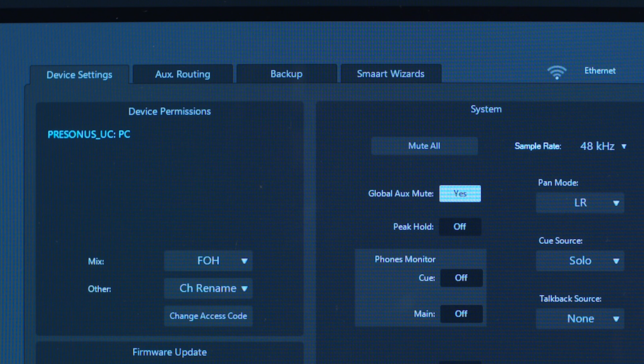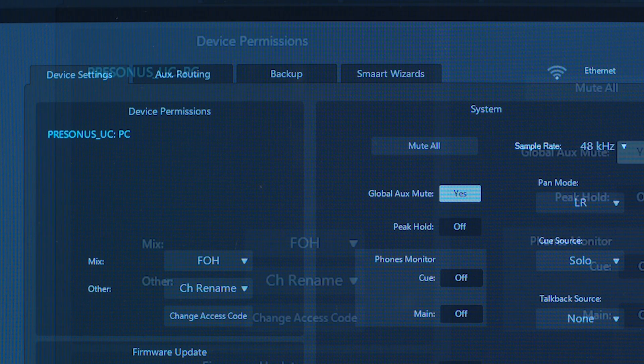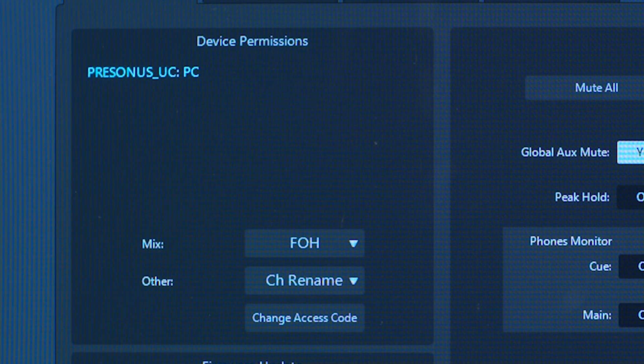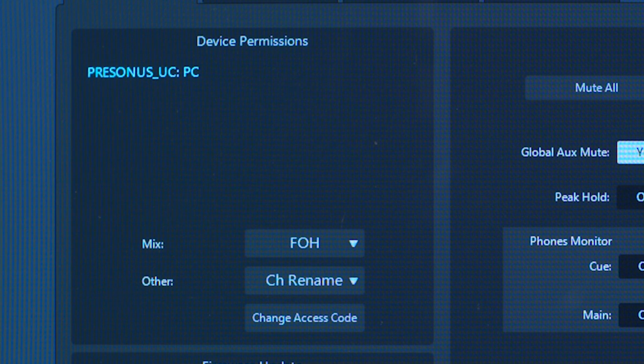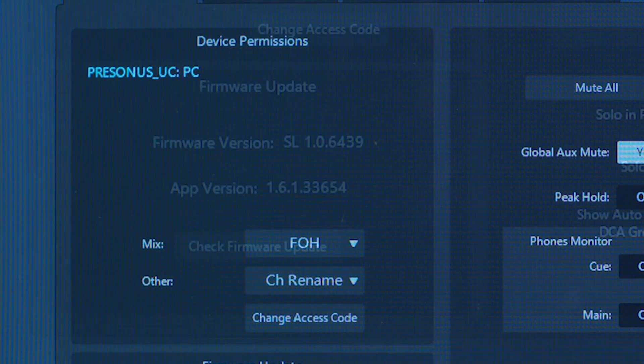The first tab is Device Settings. In the top left of this tab is your Device Permissions. Refer to the Permissions video for details on setting up permissions.